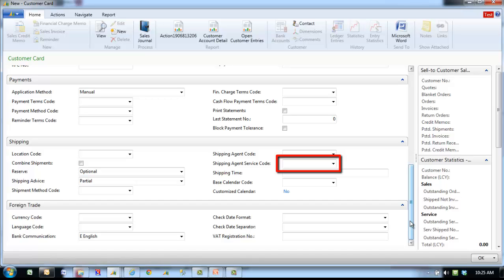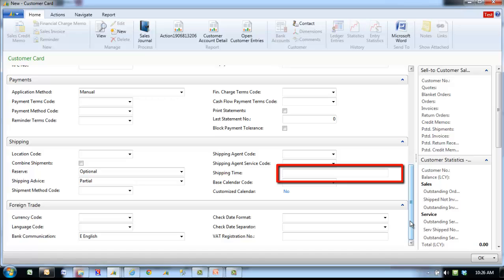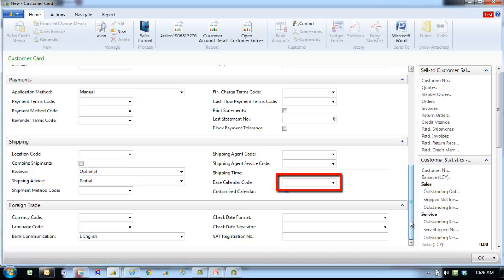When you create a sales order for this customer, the program automatically copies the contents of the field to the shipping agent service code field on the sales order. Shipping time reflects the time it takes from when the order is shipped from the warehouse to when the order is delivered to the customer's address. Base calendar code specifies the code for the base calendar to assign to your customer.